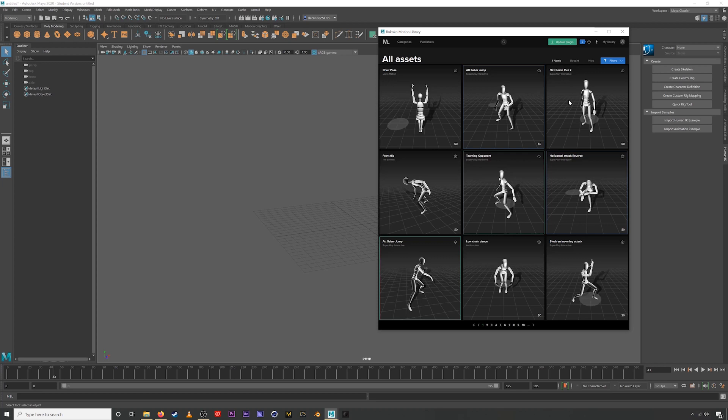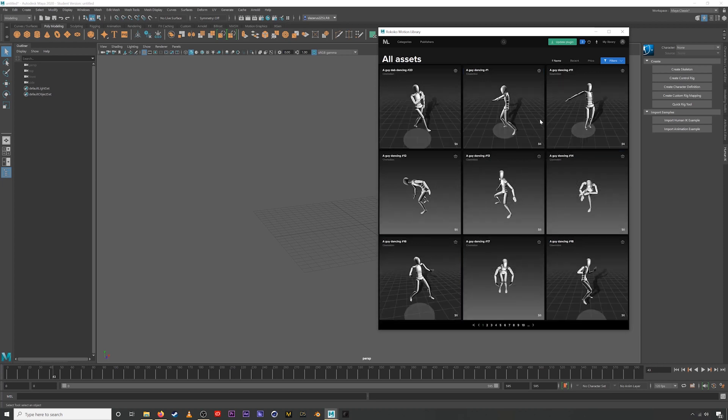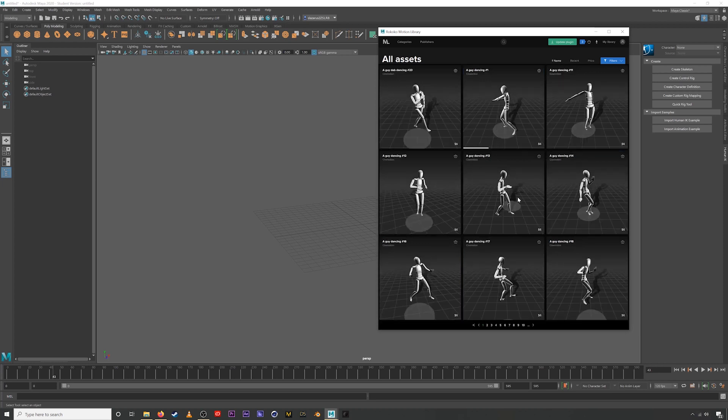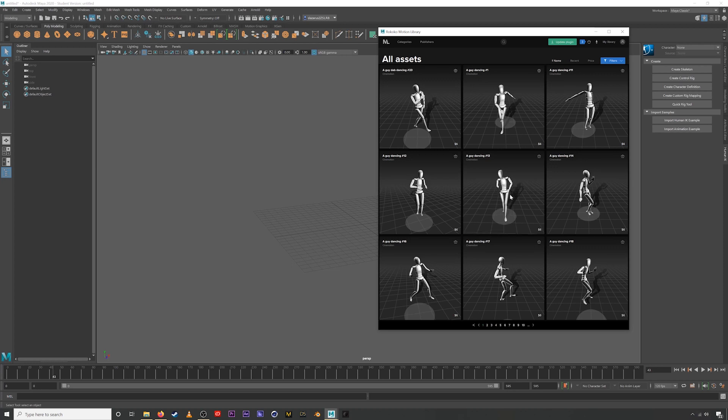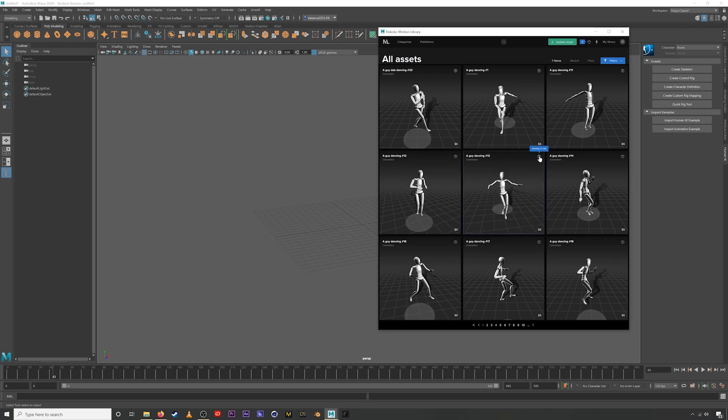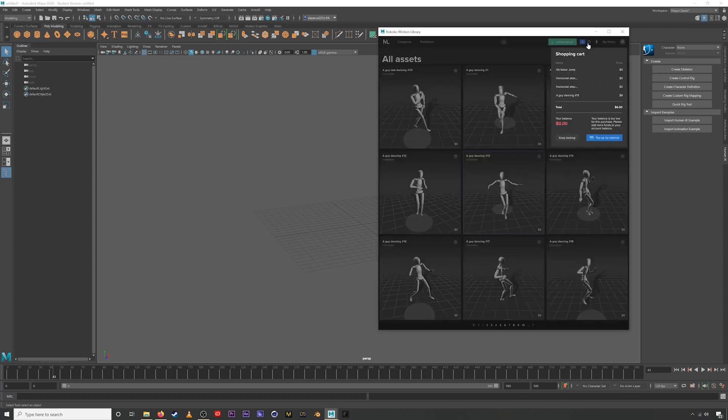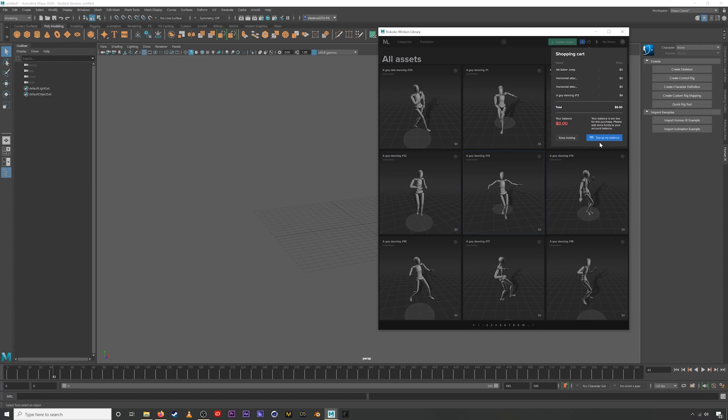Now all these assets are currently free. If we go back to the motion library main page and we find something that we would actually have to purchase. It's organized by name. This guy dancing, for example, if we add this to our cart, we're going to be prompted to top up your balance. So if you click this button, it will simply take you to a page where you can add some funds to your wallet and then you can purchase these assets and import them into your scene. Let's remove this for now. And because they're all just zero dollars, I can hit confirm this order and check out.